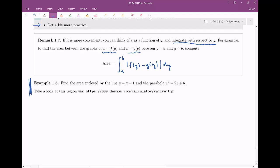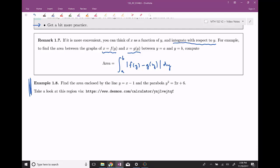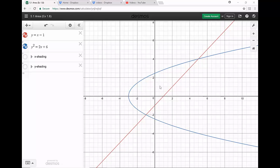Find the area enclosed by the line y equals x minus one and the parabola y squared equals two x plus six. If we were to graph this, we could use point plotting, but I've given us this graphed out on a Desmos calculator. The red one is y equals x minus one — that's our straight line. And then the blue one is the parabola y squared equals two x plus six.